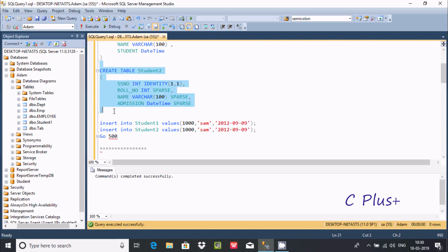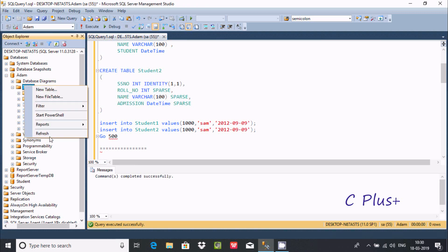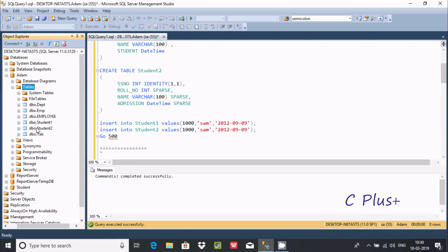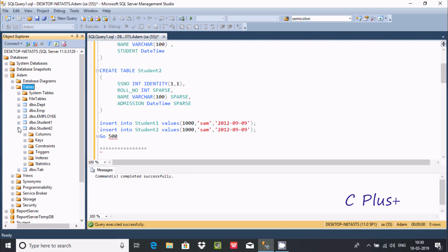Now let's execute that. Another two tables are created. In student2, I have given the sparse clause. Now let's check the sparse clause here.